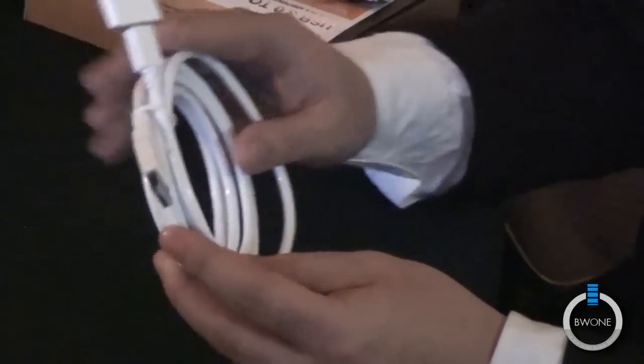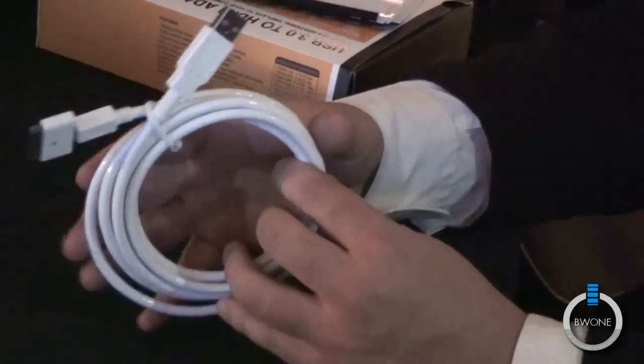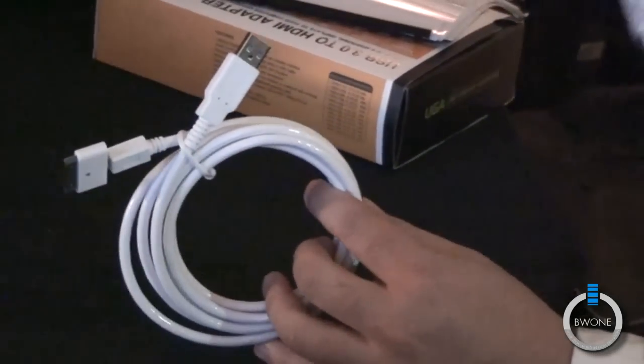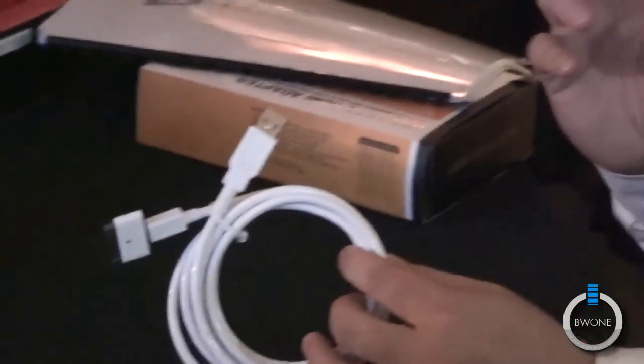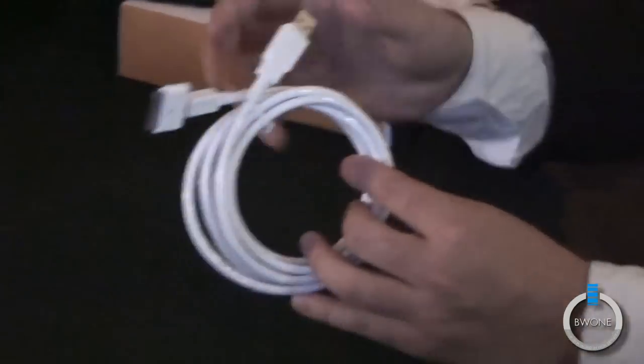And it's six feet, so it's a good length. I think Apple, a lot of times they come with three feet, and it's just a little too short, in my experience.